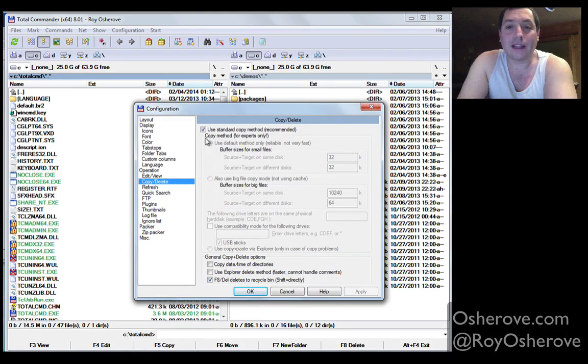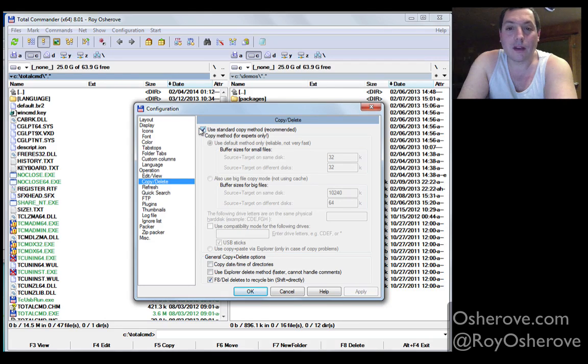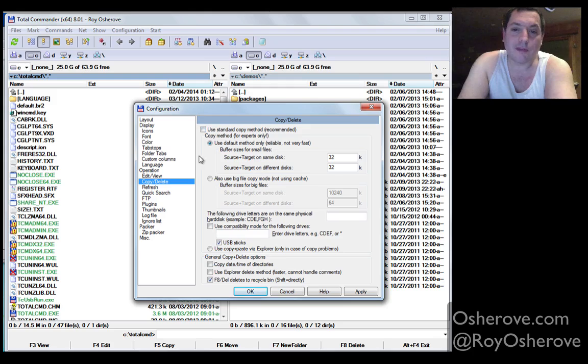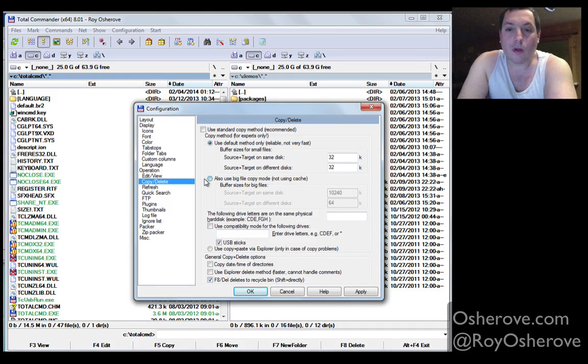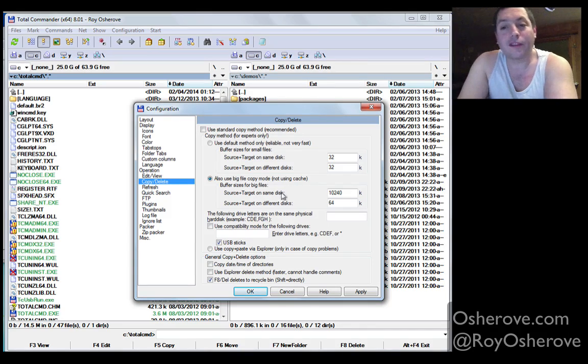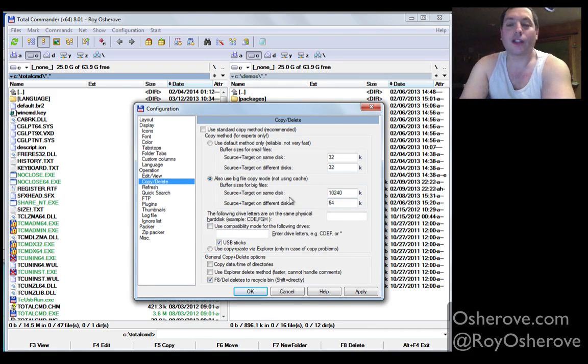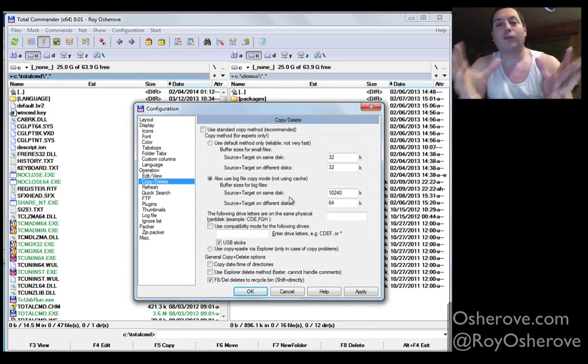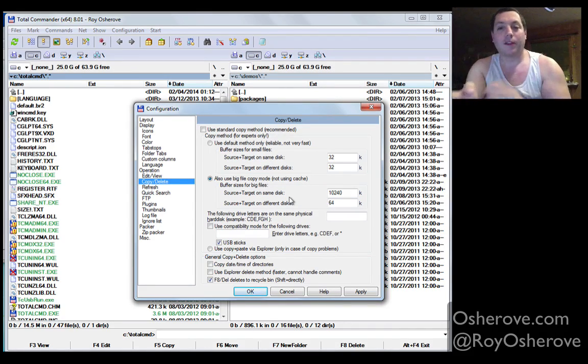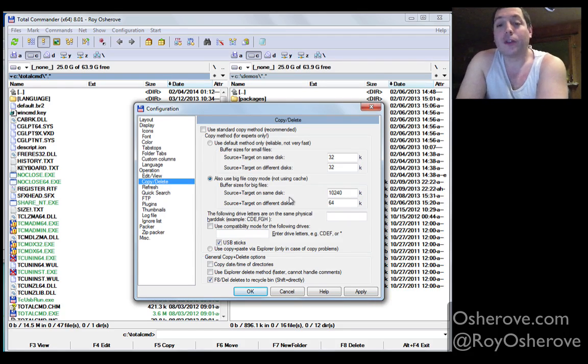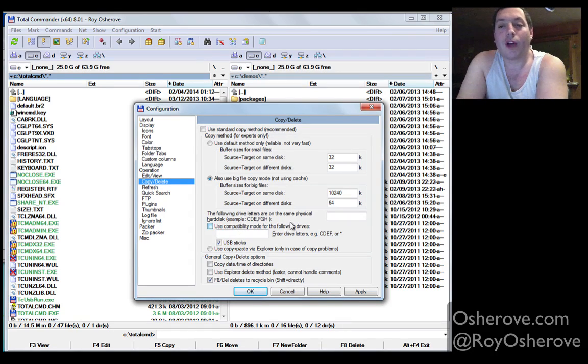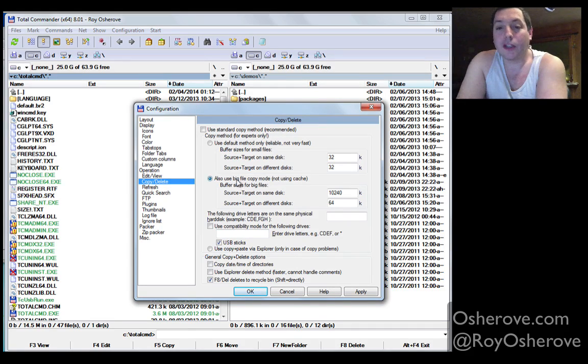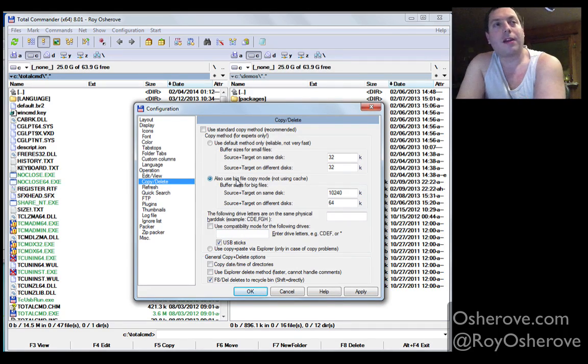Copy and delete, usually I would turn off standard copy method, and this is a really big thing. If you do a lot of copying between stuff, I also check this. Also use big file copy mode. When you're copying things locally, it actually increases the speed in which file copy is being done, and it's usually pretty safe. You can tell it to turn off on specific drives, etc. But I usually just use this, and I find that copying is much, much faster.